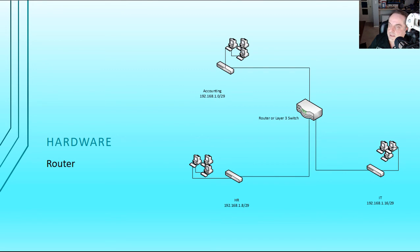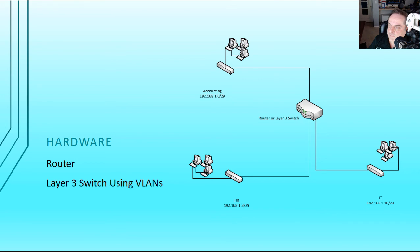So we see the router in the center of the screen. And once again, the router is the thing that separates our three networks, but it also brings them together as well. And if you decide to, you can use the layer three switching using VLANs.